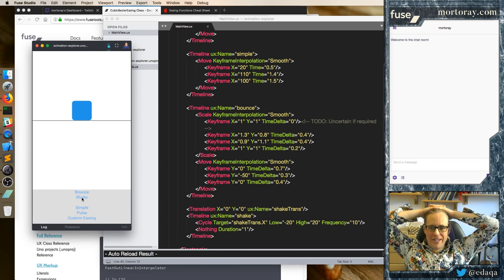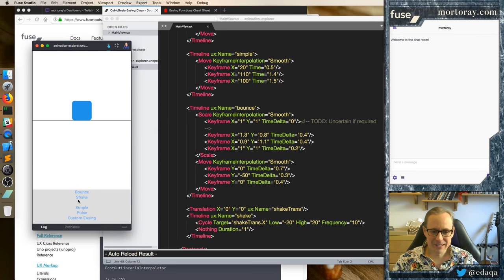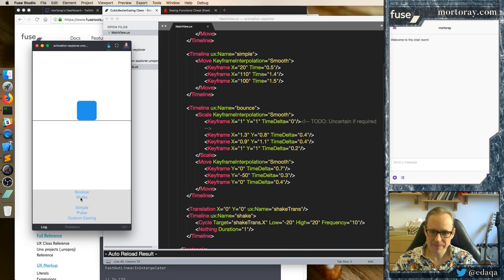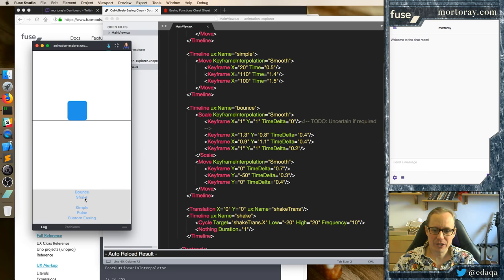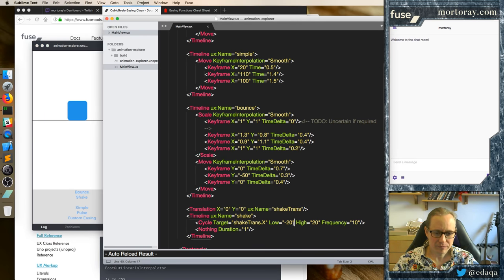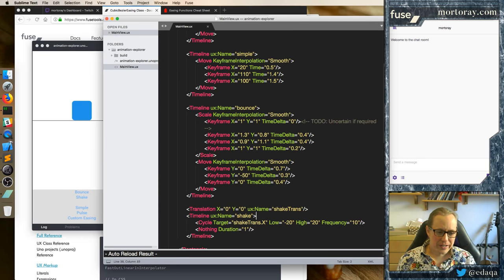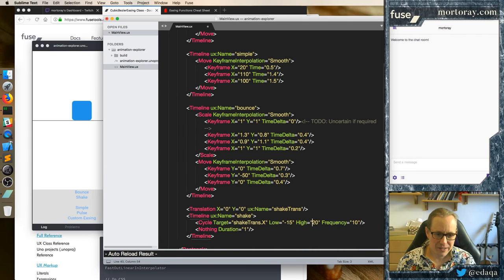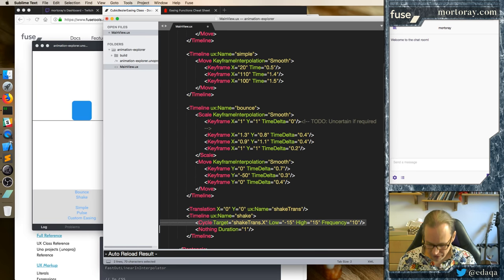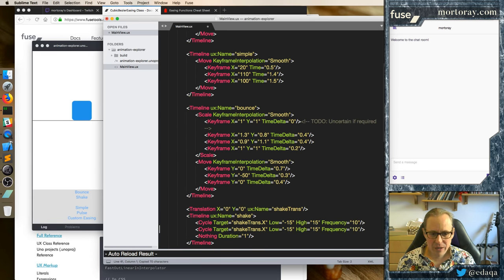And so that makes a shaking signal. I apologize if through 30 frames per second on the show you're actually just seeing blurriness — in 60 frames per second you can actually see it shake. And that gives you a shaking animation by using Cycle. And this is a back and forth shake.